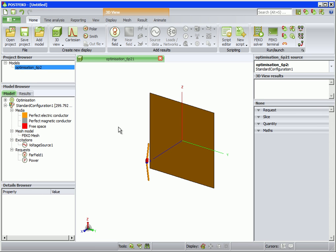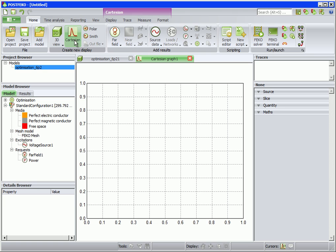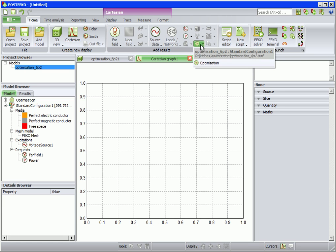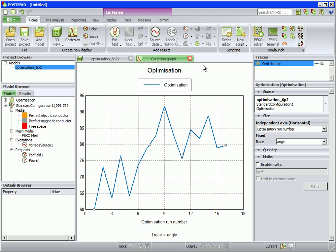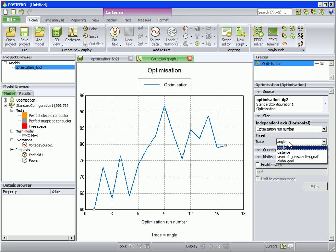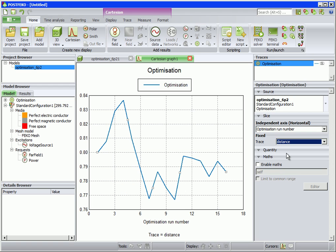To view the optimized results, first add a Cartesian graph. Now click on Optimization. The optimization progress that was followed for the Angle variable is shown in the graph. We can also view the distance and global goal progress.